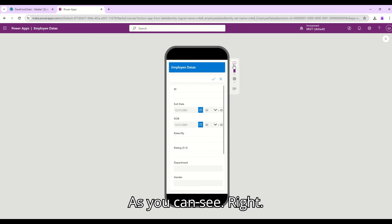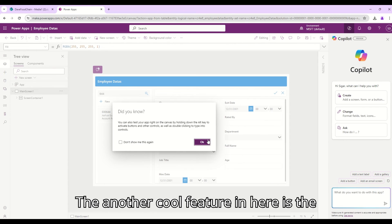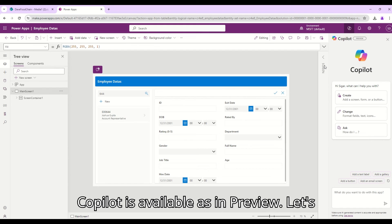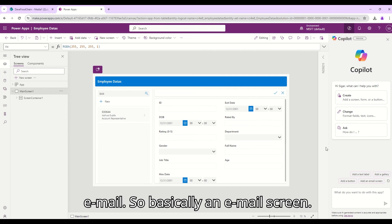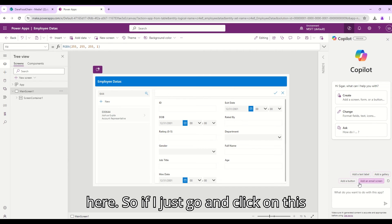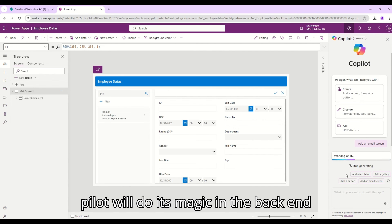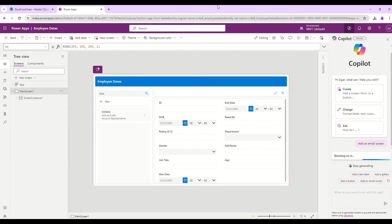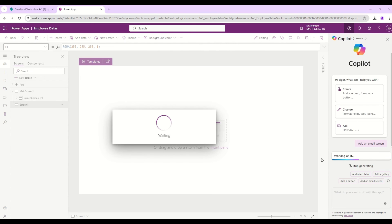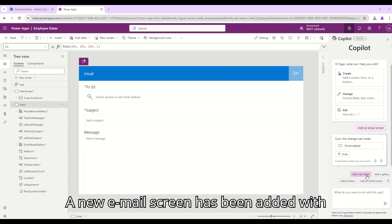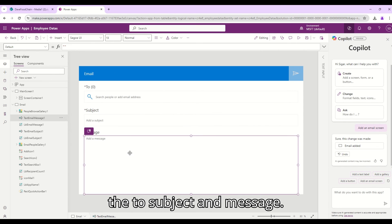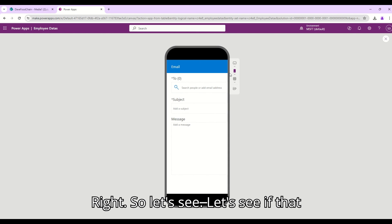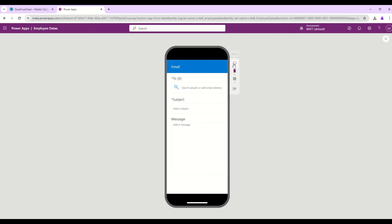Another cool feature in here is the Copilot is available as a preview. Let's say I want to add another screen with an email, so basically an email screen. There is a prompt already available in here so if I just go and click on this add an email screen, Copilot will do its magic in the back end. And as you can see in this particular window a new email screen has been added with the To, Subject, and Message, right.